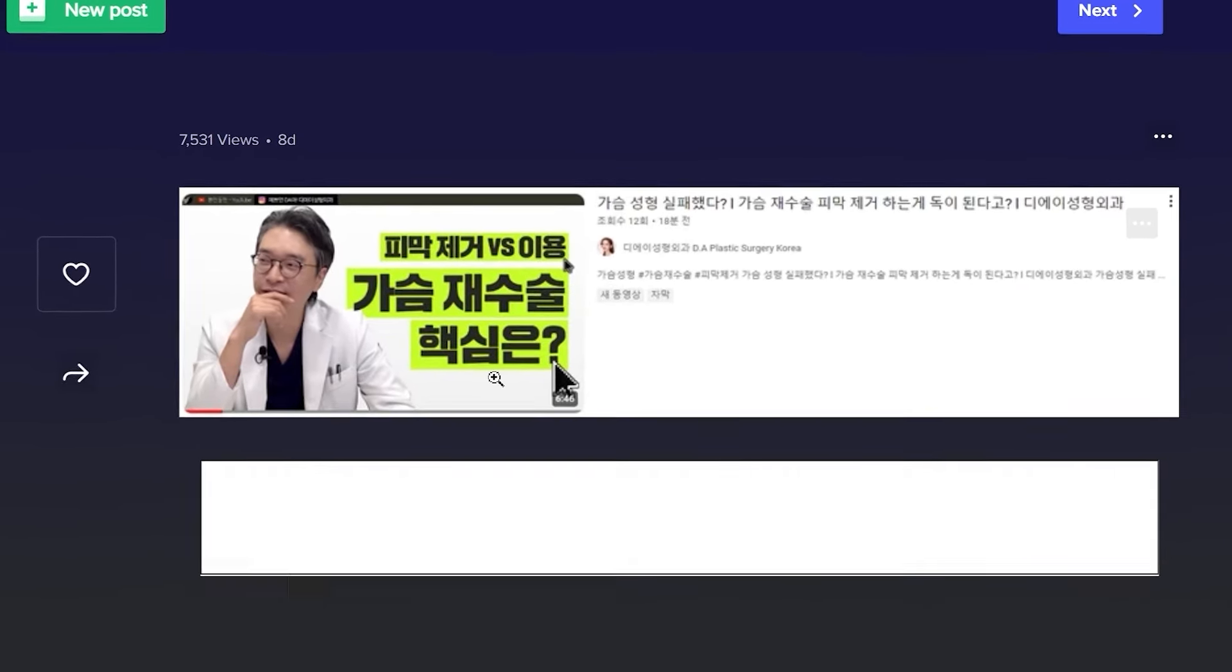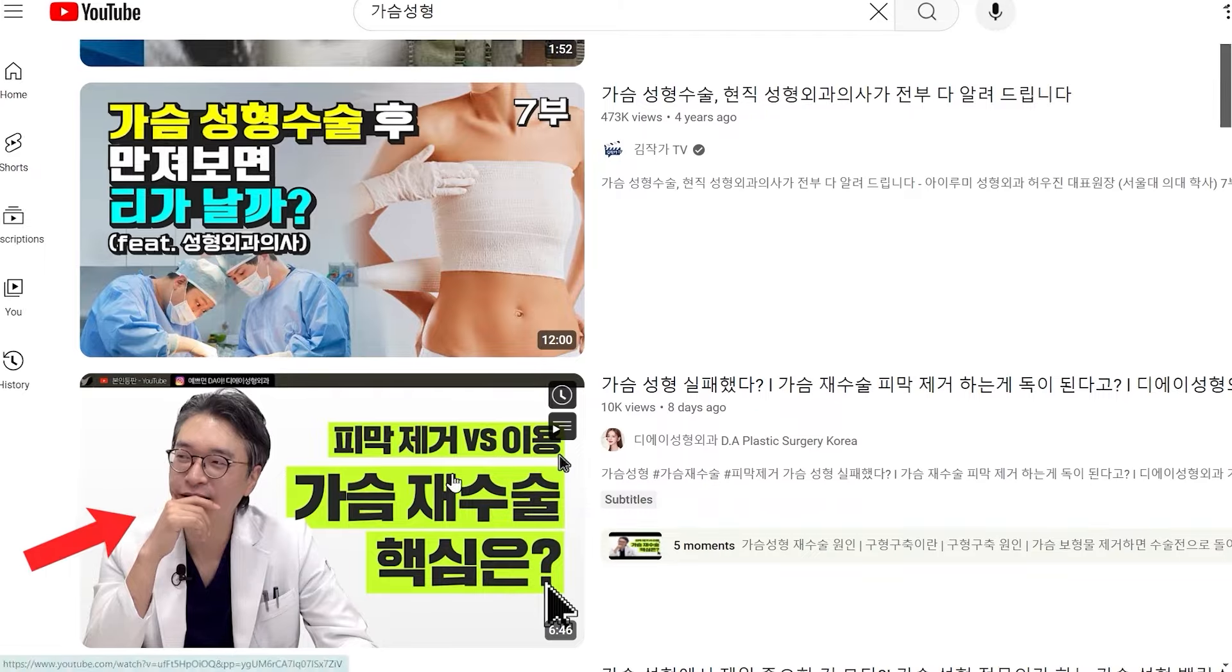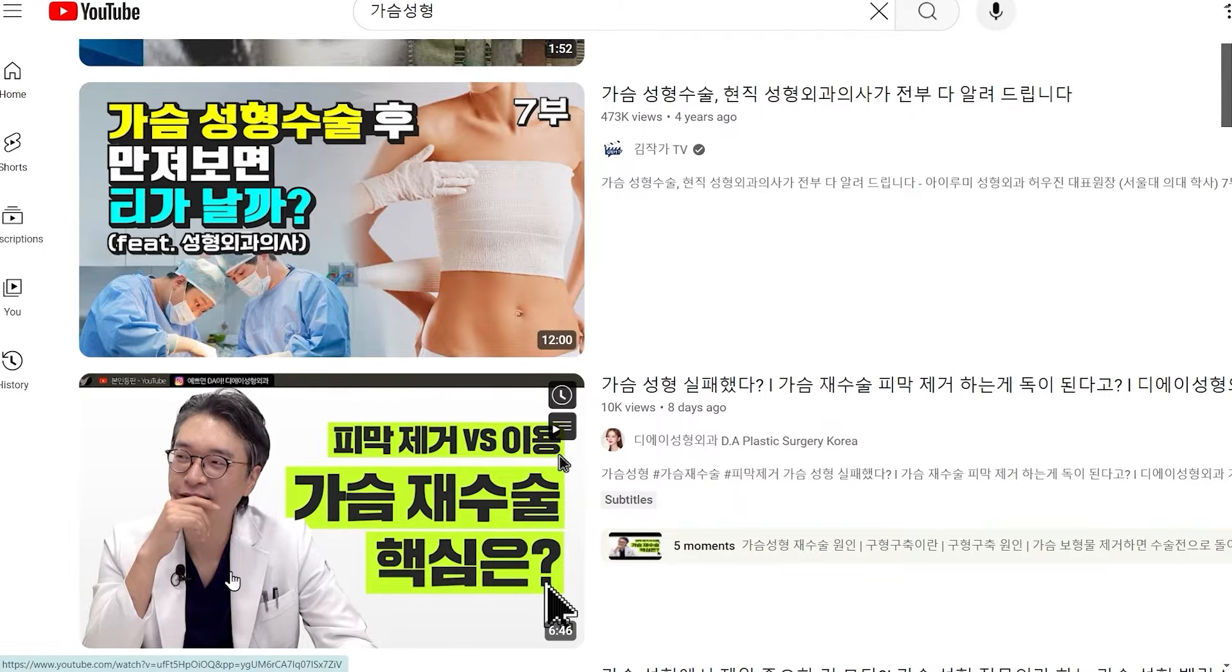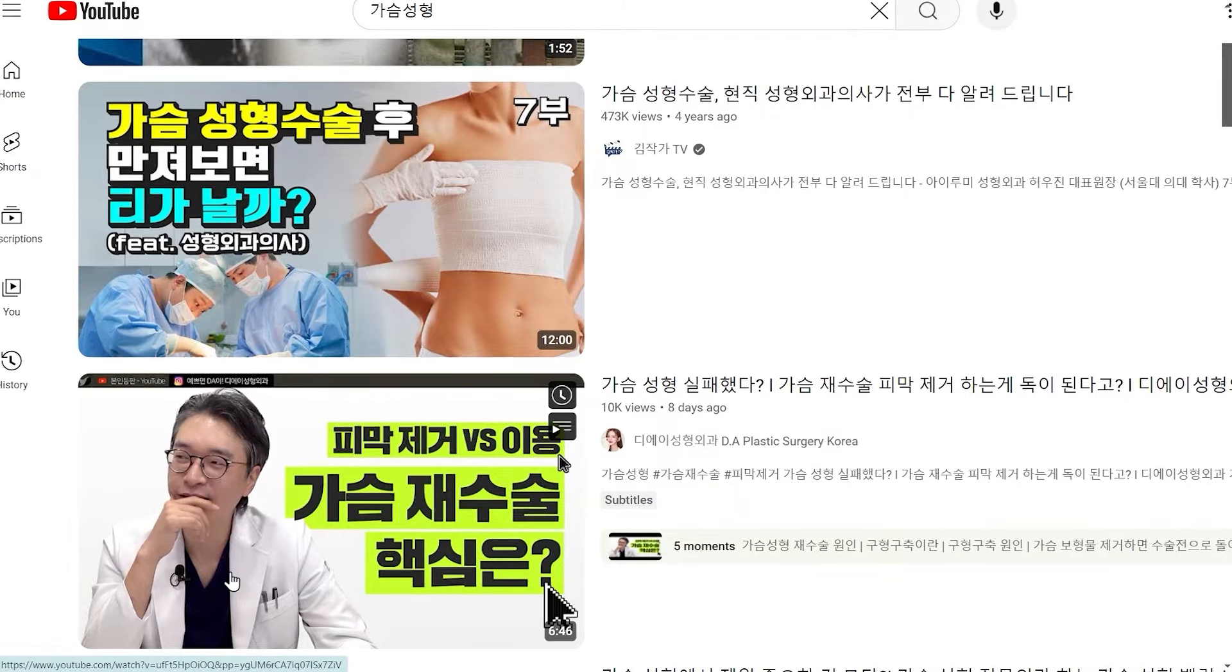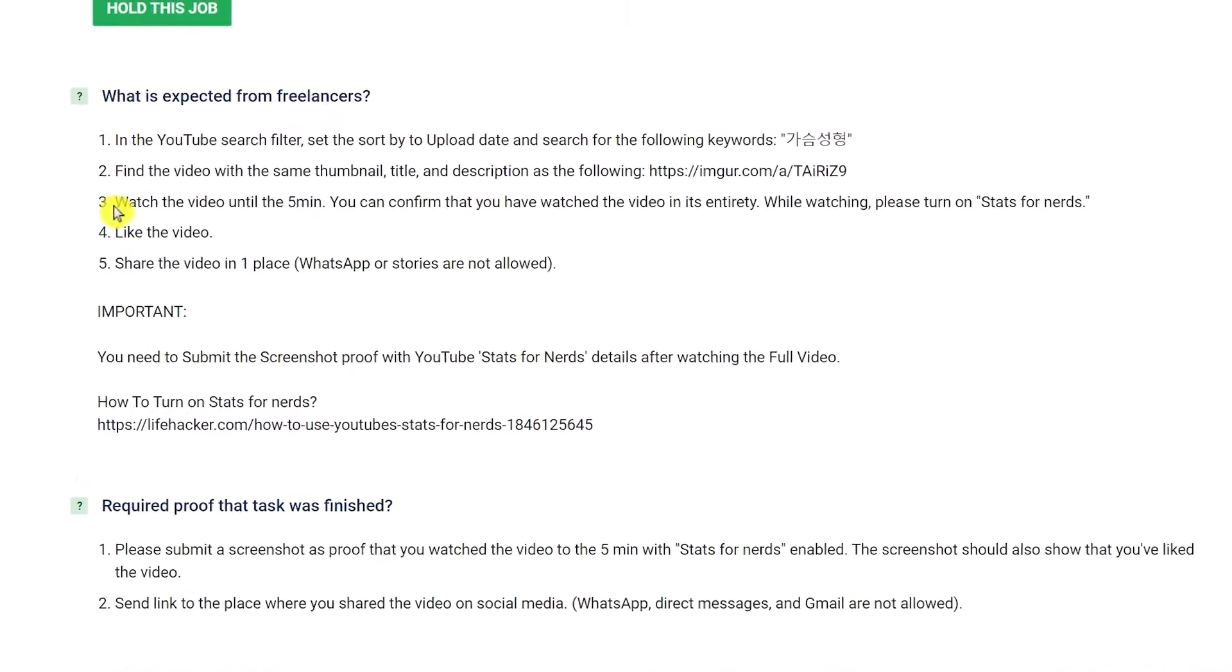Now let's go back to the site. And step number three says watch the video until the 5 minutes. Step number four, like the video.